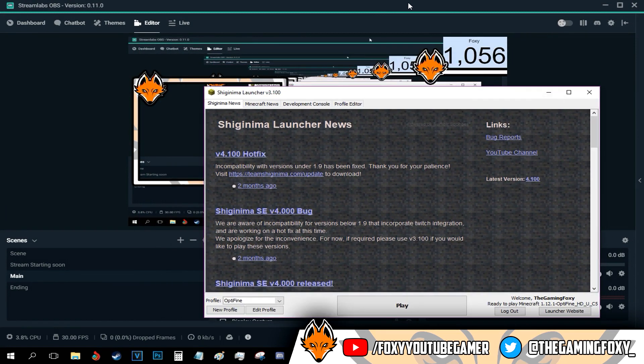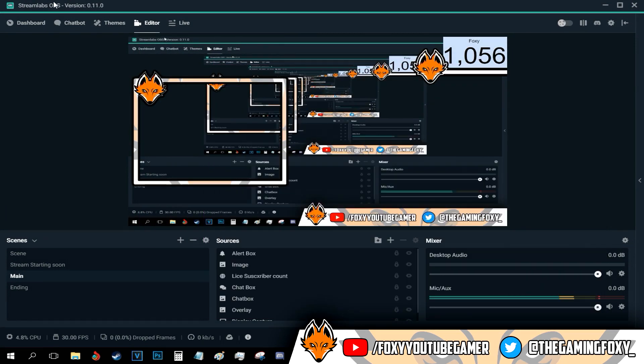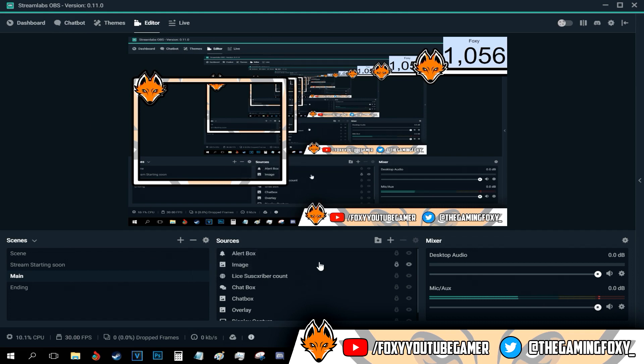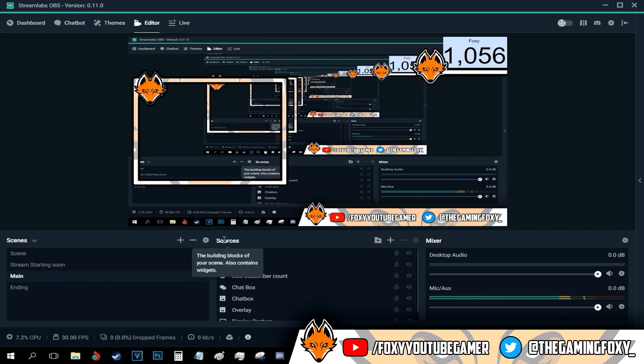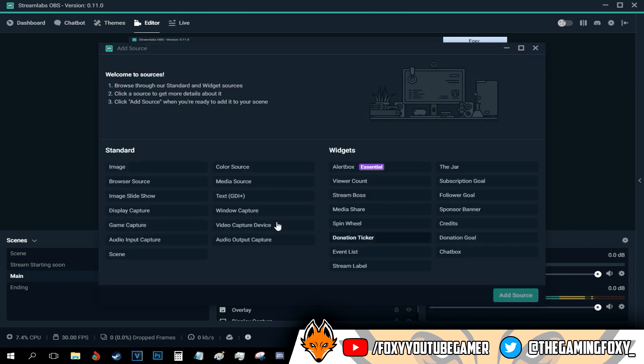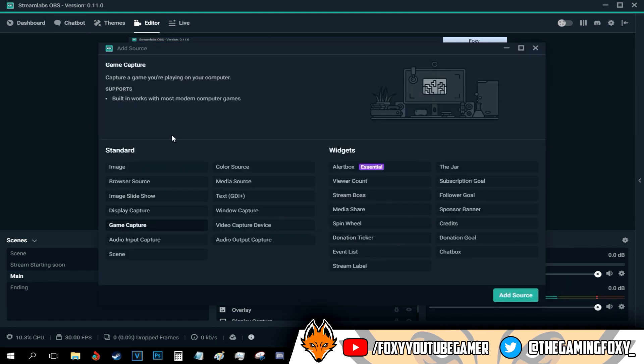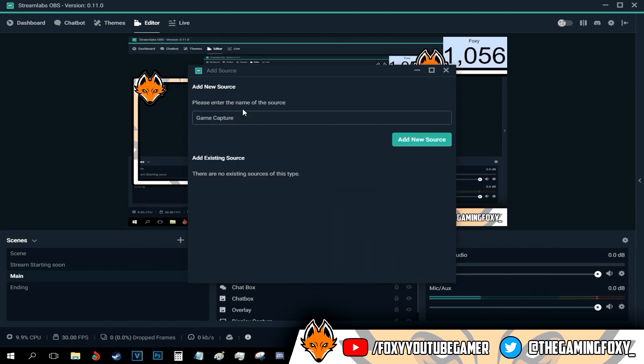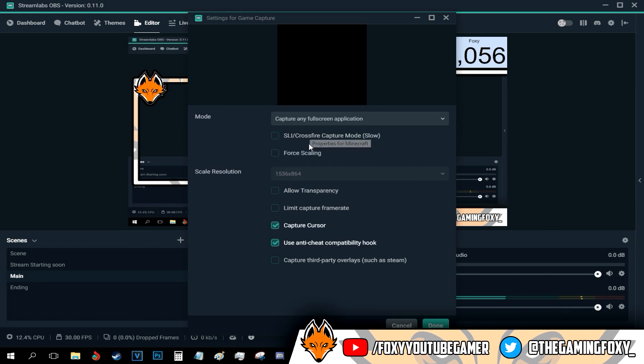And all I have to do now is go to my Streamlabs OBS, go to my main, go to sources and press this plus button right here and go with game capture, and press add source. I'm going to call this Minecraft. I never play Minecraft by the way, do not judge me.